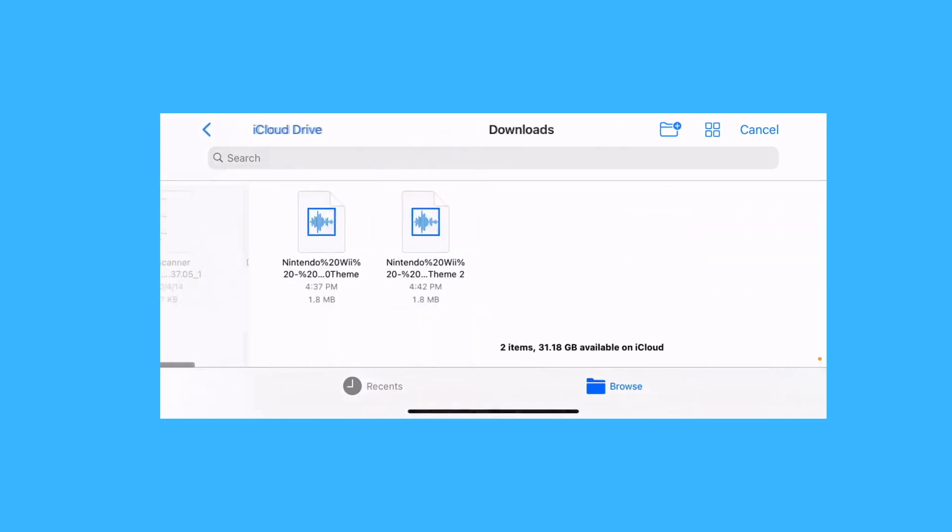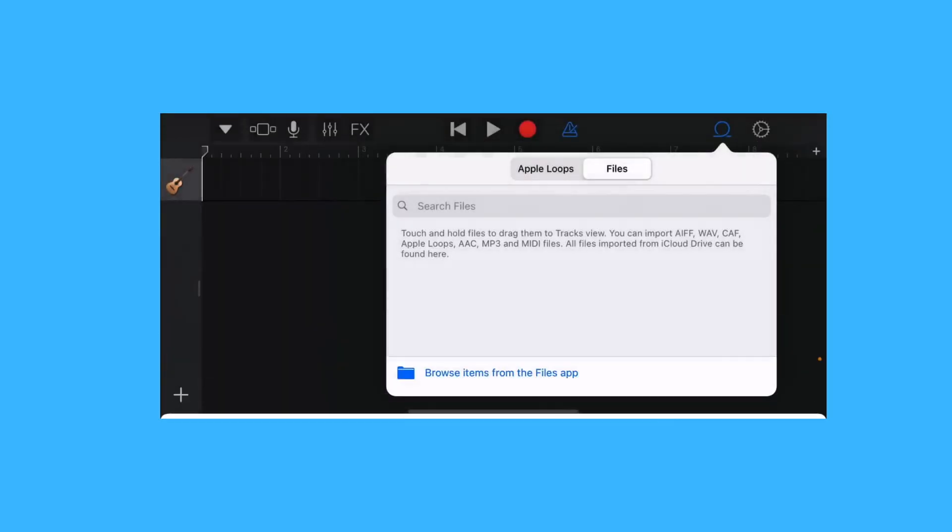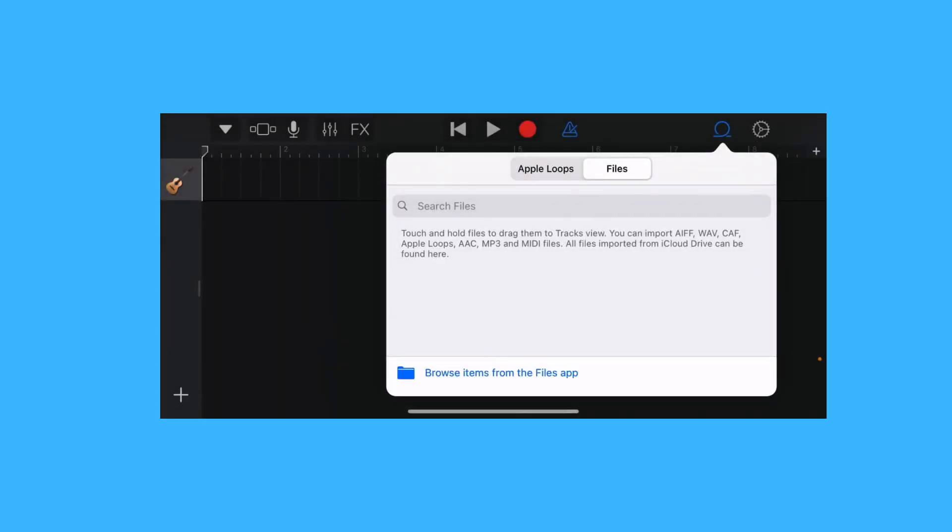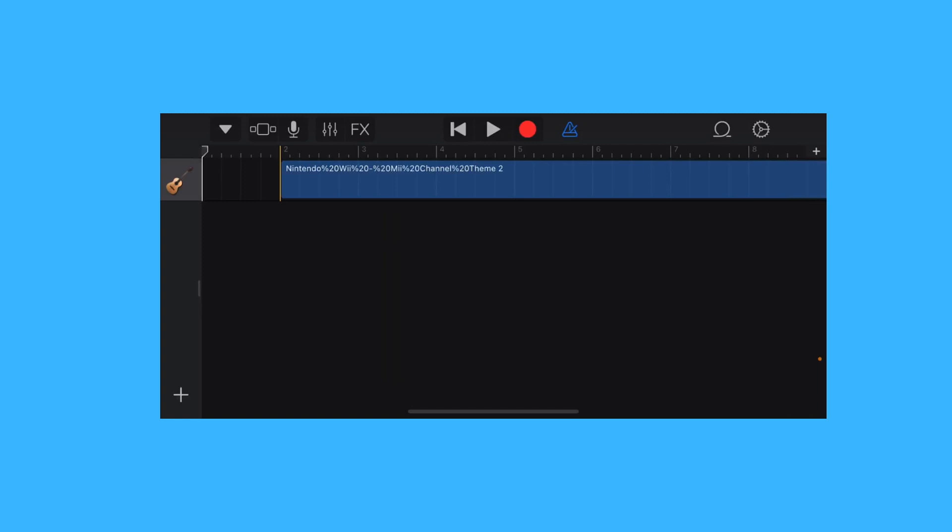Go to downloads and tap on the song we downloaded. Once it's imported, tap and hold and drag it onto the timeline.